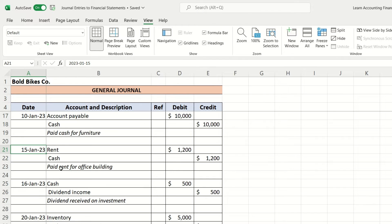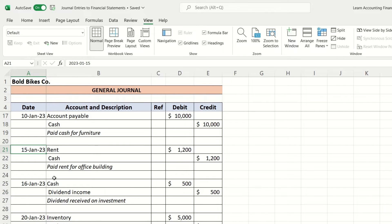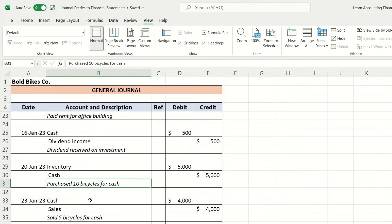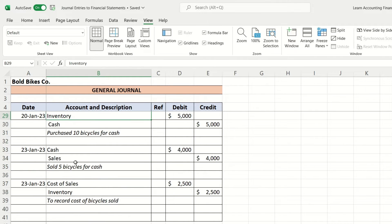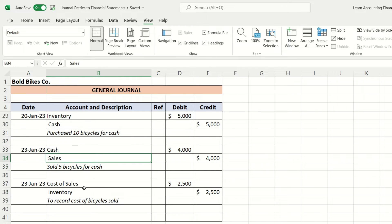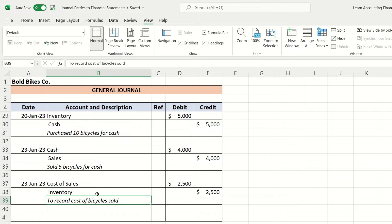On January 15th he paid rent. On the 16th he received dividend income. On January 20th there was a purchase of 10 bicycles so it was recorded as inventory. On January 23rd there was a sale of five bicycles, so the accountant recorded sales, and on the same day he also recorded cost of sales.